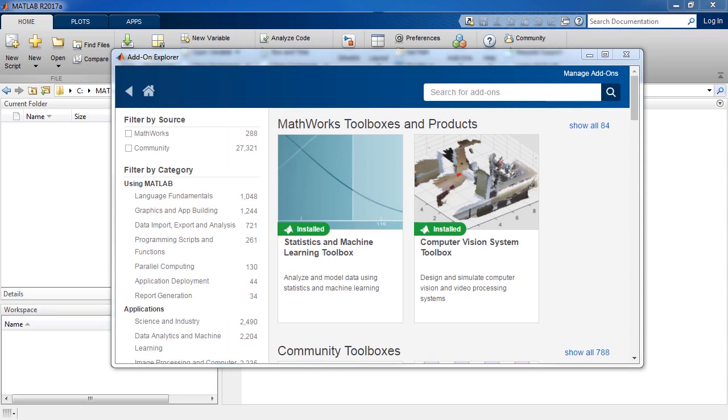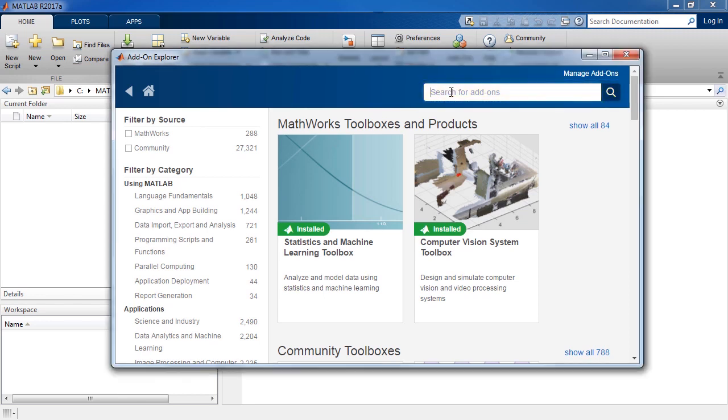This will launch the Add-on Explorer window. In the search bar on the top right corner, type VEX Support Package and hit Enter.